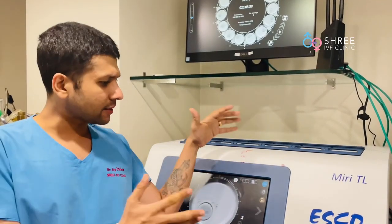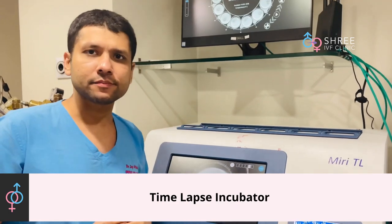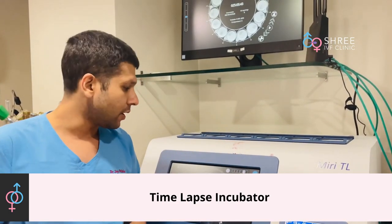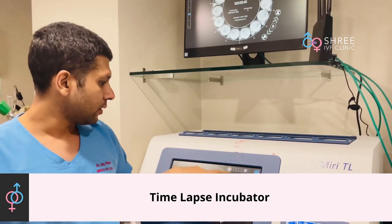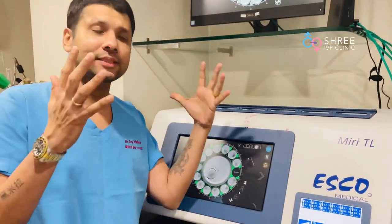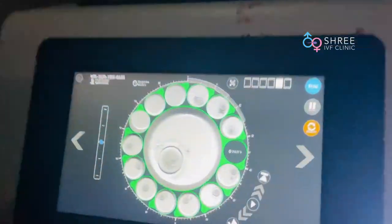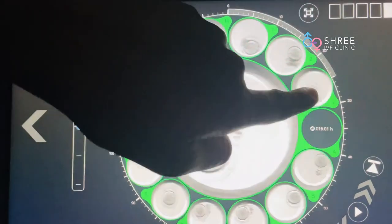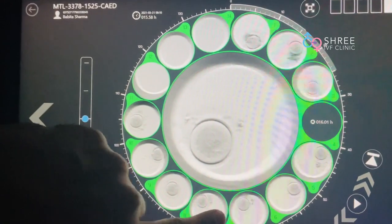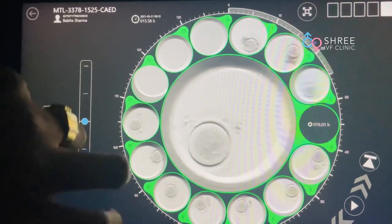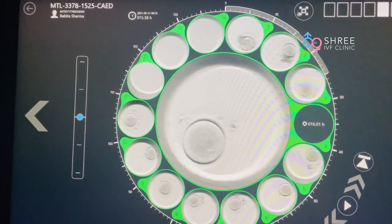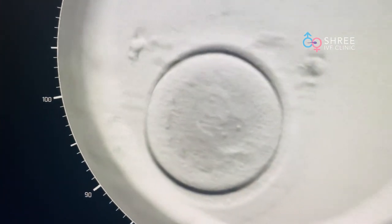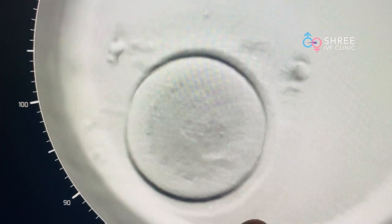This is a time-lapse incubator — a somewhat expensive instrument which allows us to visualize the embryo continuously. If I show you this particular patient, it is best seen with the lights closed. You can see there are multiple eggs kept in a specific chamber, and what we are trying to visualize is the 2PN stage. Let me move the camera a little closer.